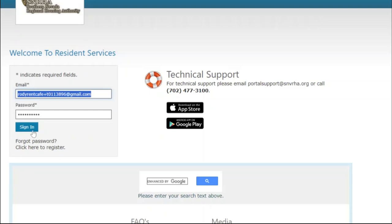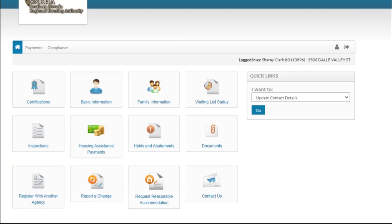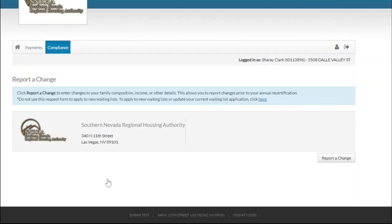It is your responsibility to maintain up-to-date information about your household on RentCafe. To update your information, log in to the RentCafe portal and click on Report a Change. You can update your household composition or income on your computer or your mobile device 24-7.